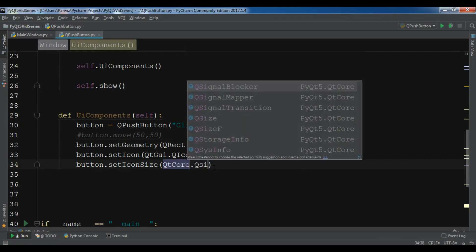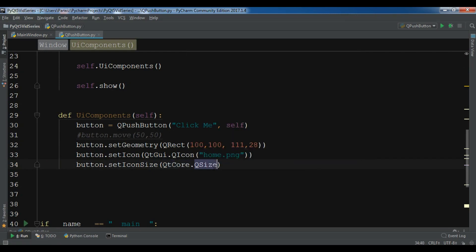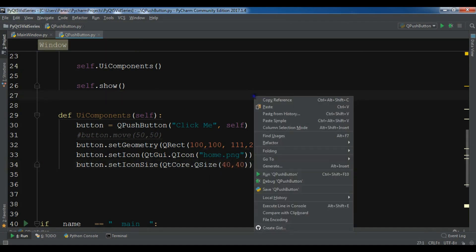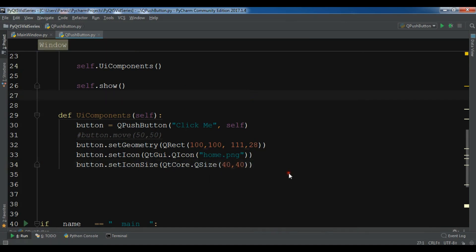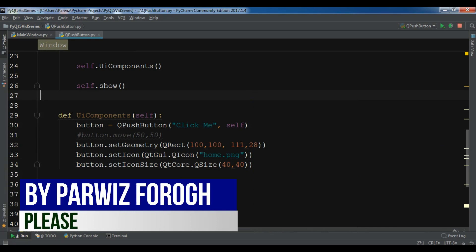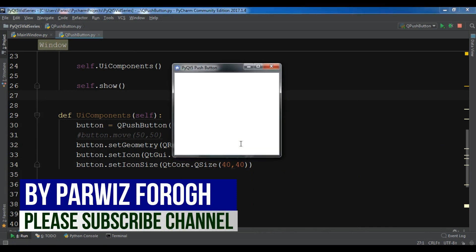For this I'm going to give it 40, 40. Now let me run it. You can see the size of my icon is bigger.